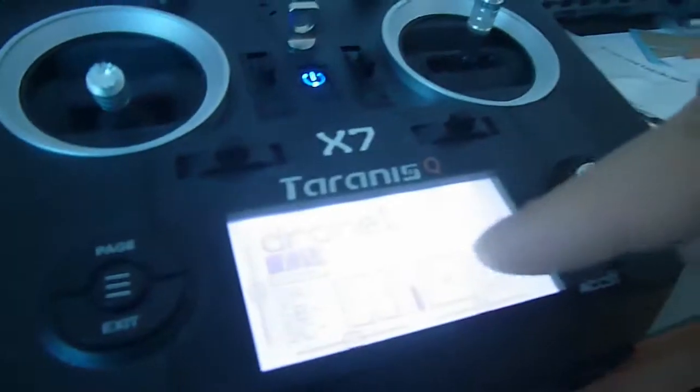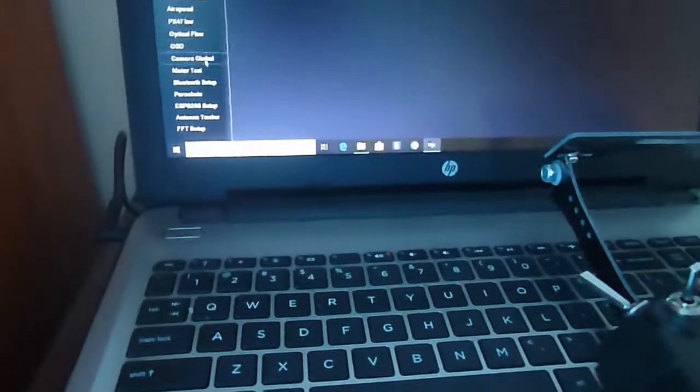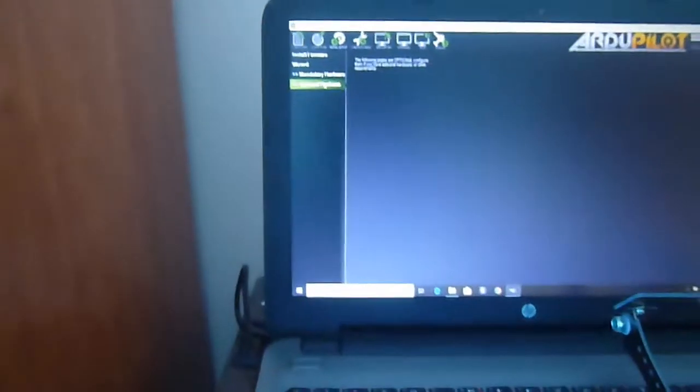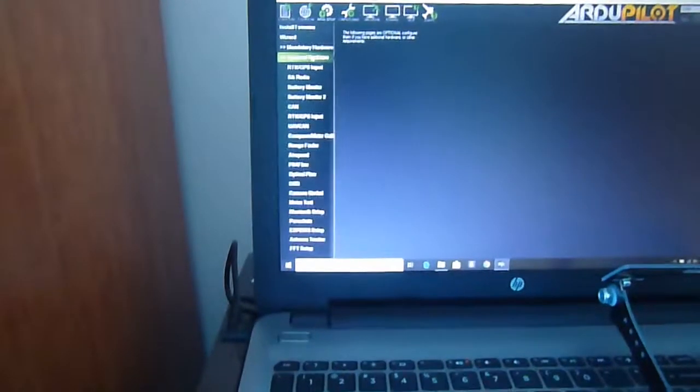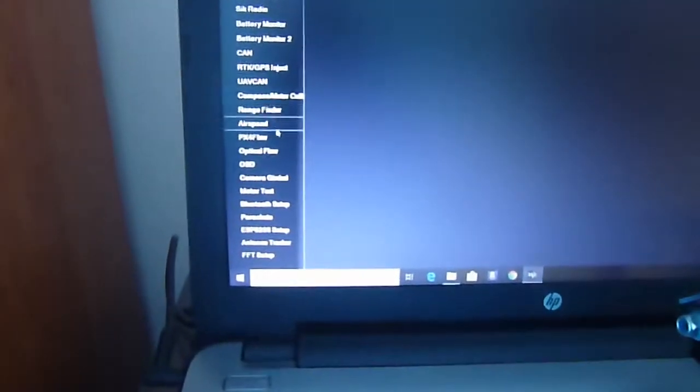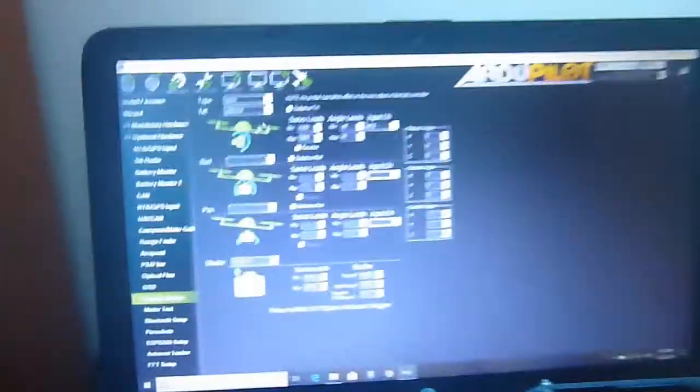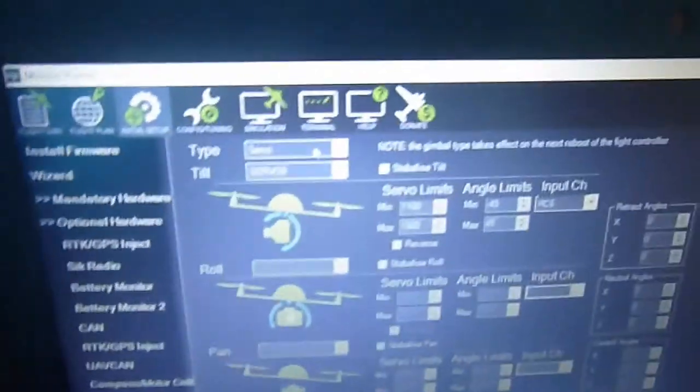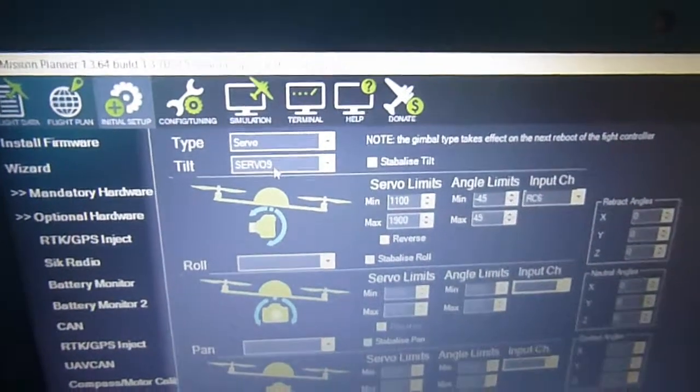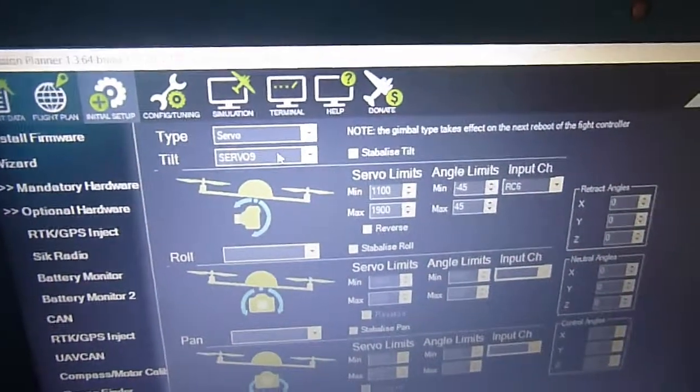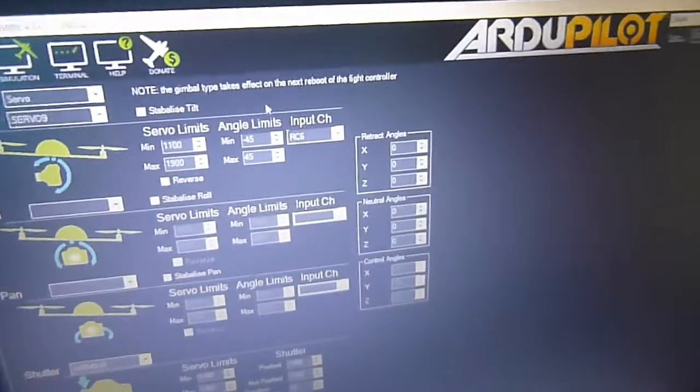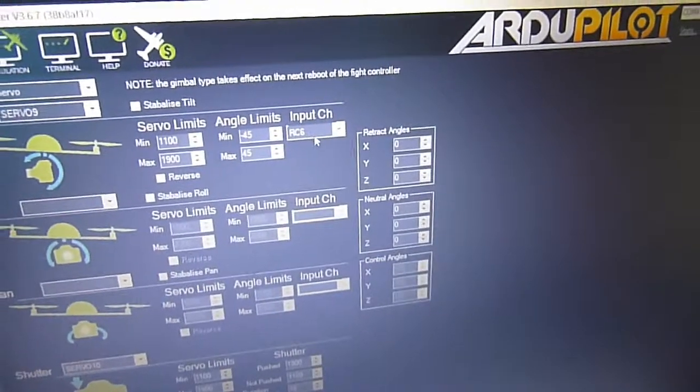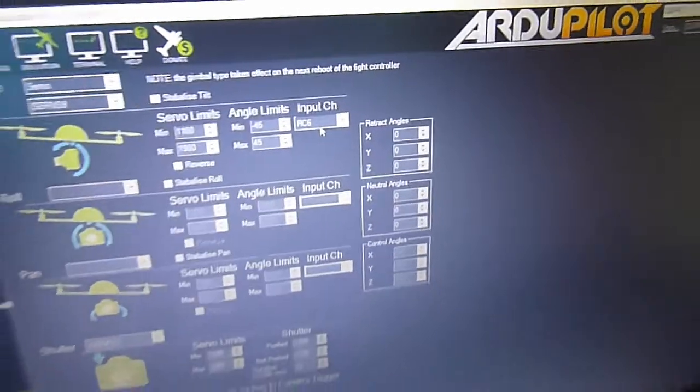Now we go and check out on optional software and look for camera gimbal. As you can see, there it is. We'll go all the way up and it says type and we leave it as servo. And then we choose servo 9. Remember the channel? It was channel 6, but it was an input 9 on your Pixhawk.